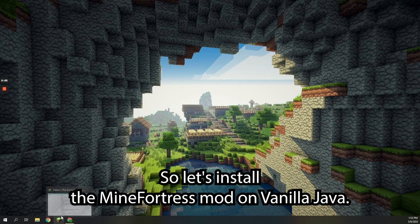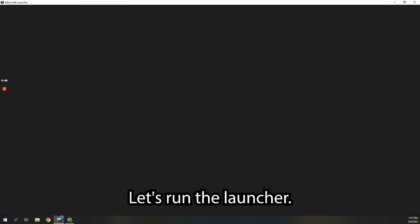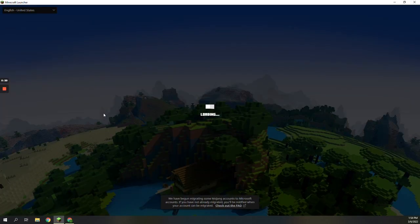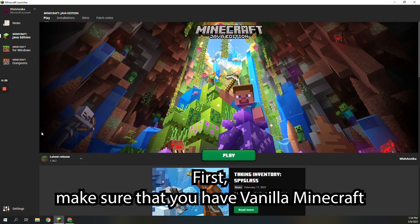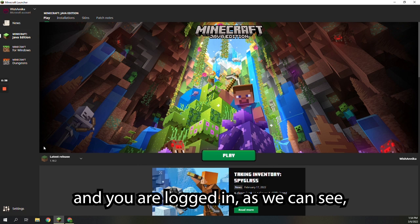Let's install the MineFortress mod on Vanilla Java. Let's run the launcher. First, make sure that you have the Vanilla Minecraft launcher installed, that default installations are there, and you are logged in.